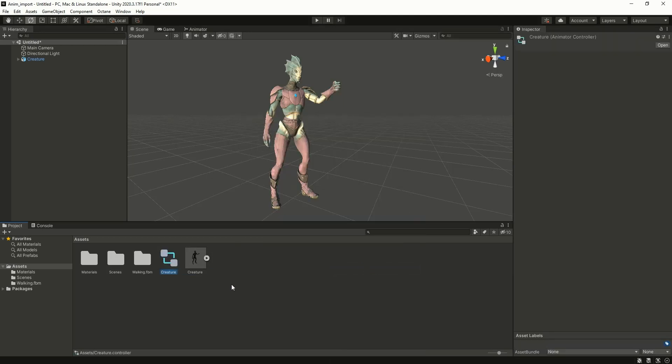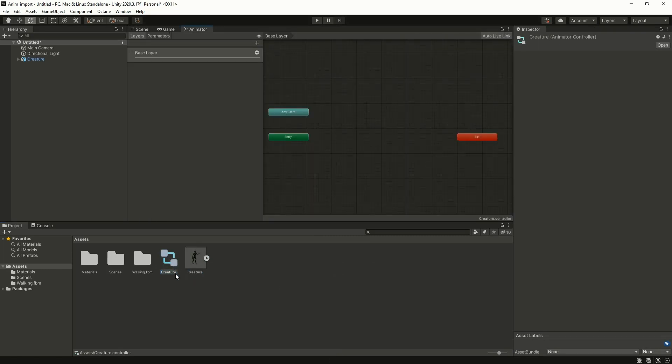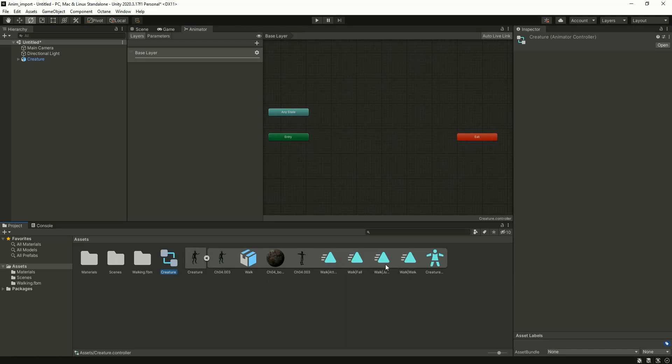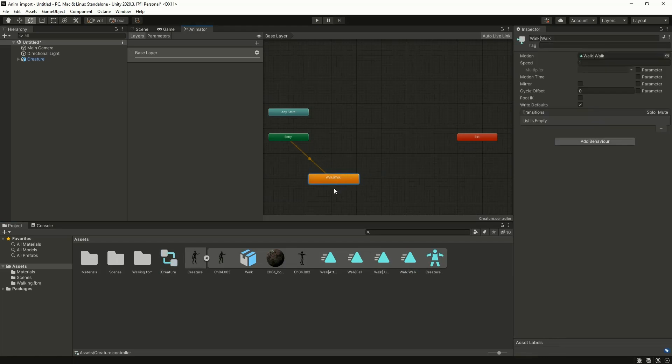Name it as creature. Just double-click on the animator controller and expand this FBX. You can see all the animation clips over here. I'm just taking the walk animation first.